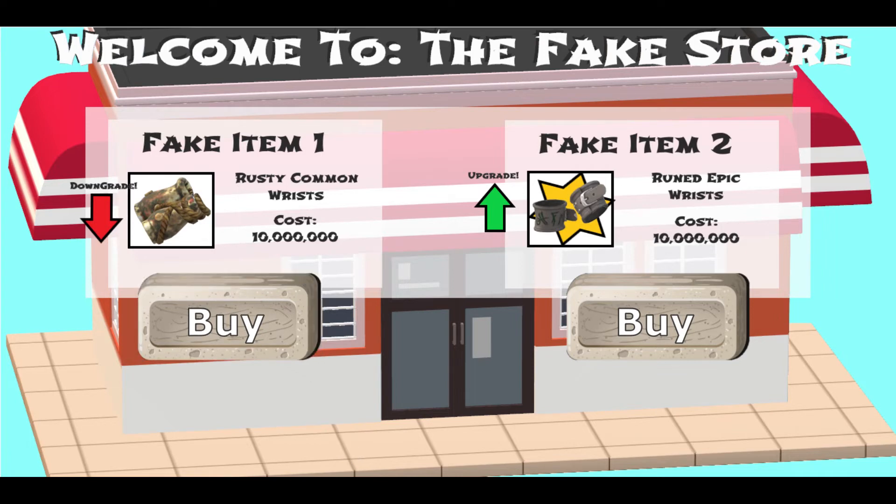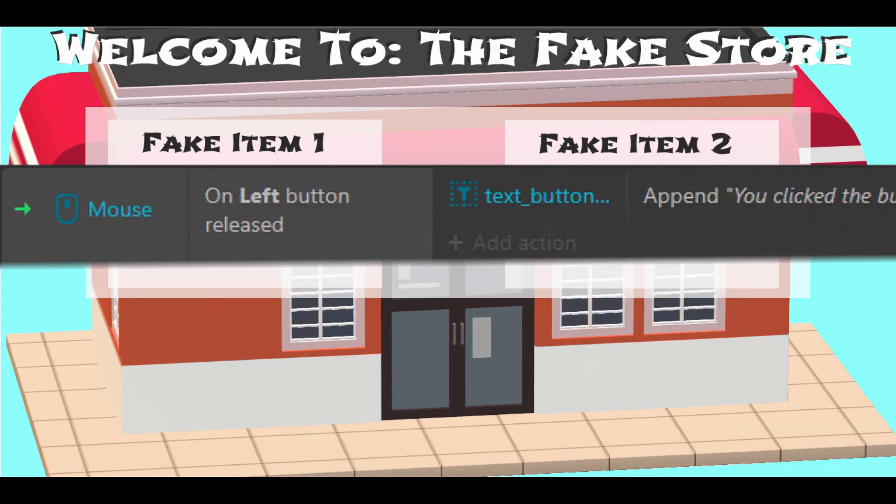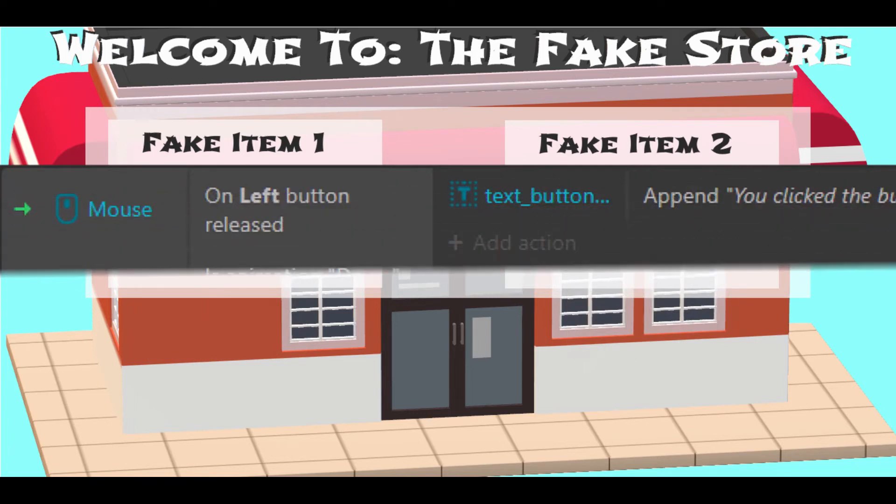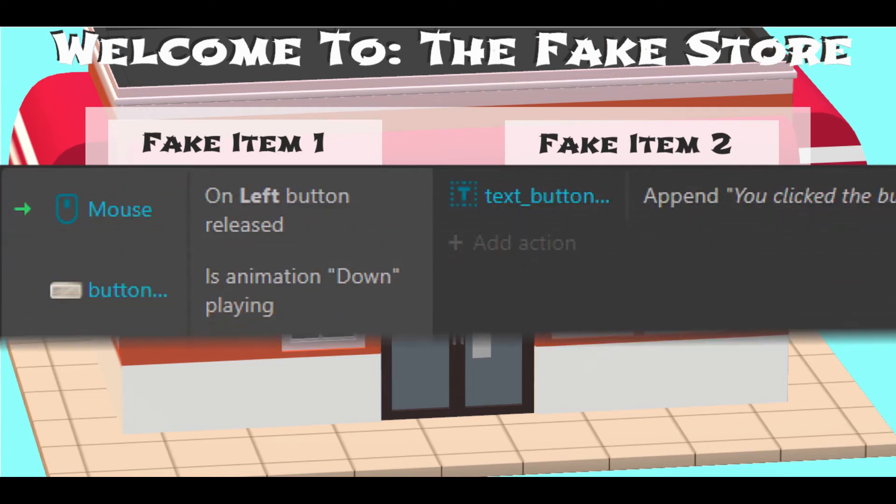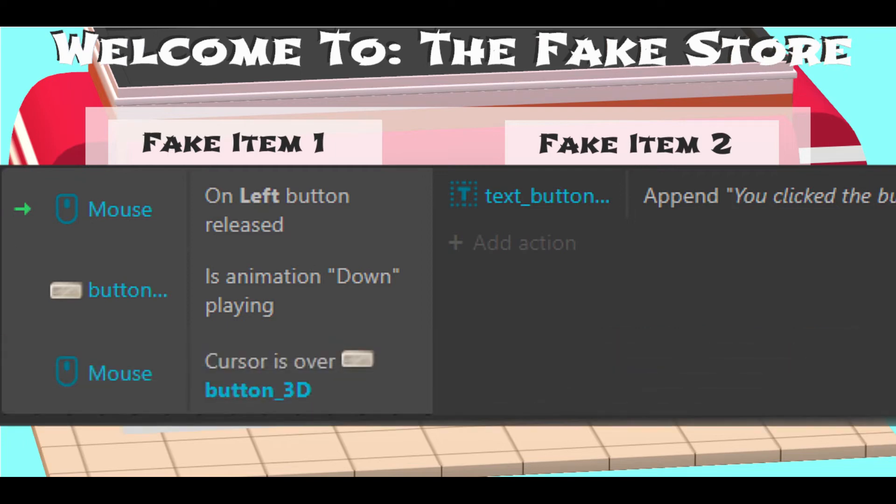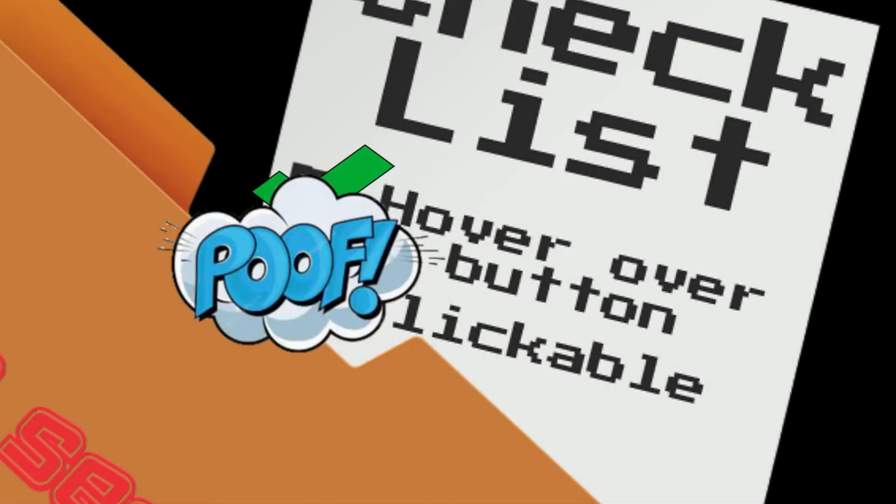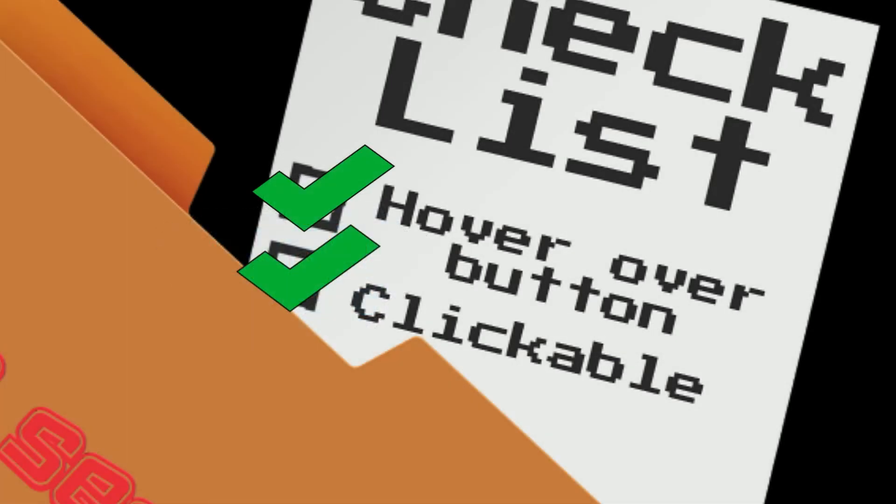In order to make this happen, we need to make sure three things are going on with the click event. One, we want to make sure the player releases the left mouse click. At the same time, we want to make sure that the button animation is playing down, which is how we figure out what button we're currently pressing. Finally, we want to make sure that our mouse is currently hovering over the same button that is down. If all three of these happen simultaneously, then you have your click event. So now if you click down and drag off and then release, it no longer counts as a click.